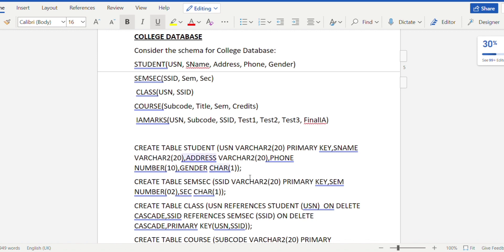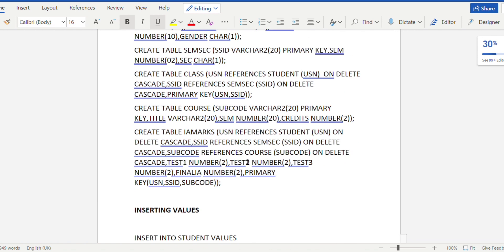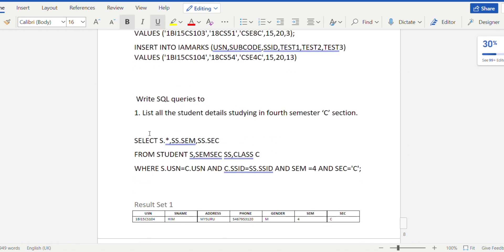For the CREATE TABLE query, you specify the table name and all attributes with their data types. The primary key is defined here. For foreign key references — for example, USN references the student table's USN attribute with ON DELETE CASCADE — you can refer to the lab one program for the step-by-step manner of creating tables. SSID references the semsec table's SSID with ON DELETE CASCADE. Since the class table has two primary keys, the primary key clause is: PRIMARY KEY (USN, SSID). The IA marks table similarly has three primary keys: PRIMARY KEY (USN, SSID, subcode).